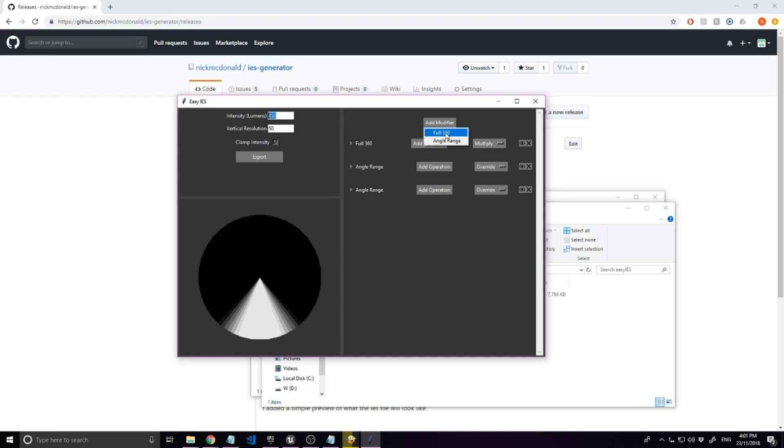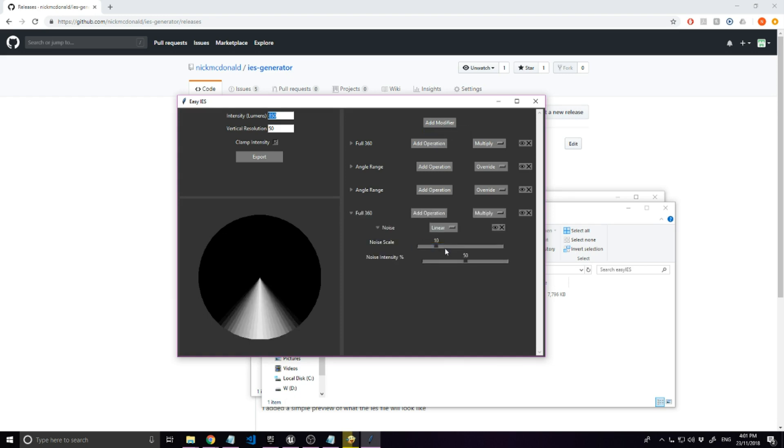Then we can add a full 360 with a noise operation to add some noise to the light, and adjust the scale and intensity until it looks good.